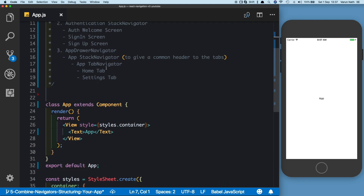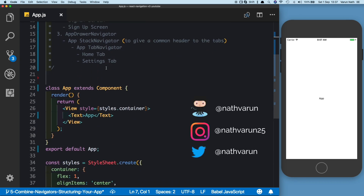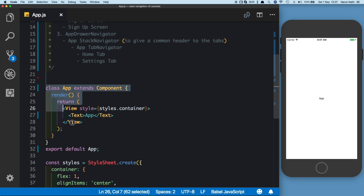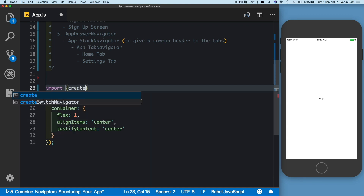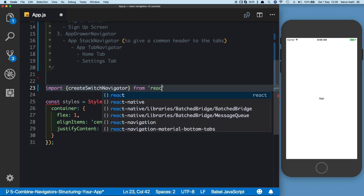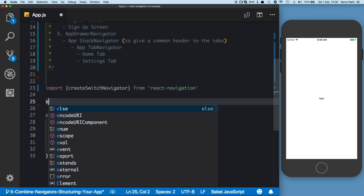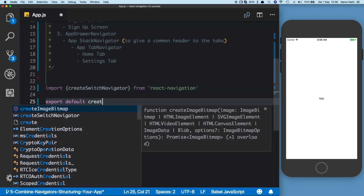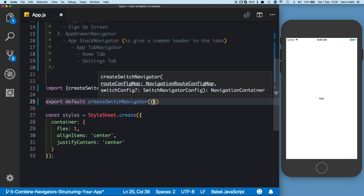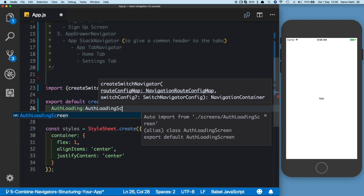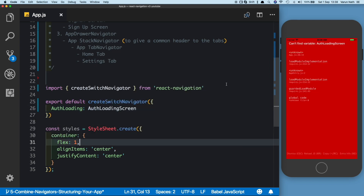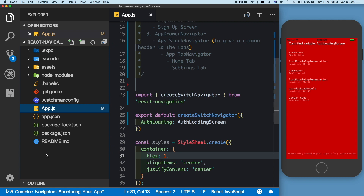Let's go ahead and create our first navigator, which is the createSwitchNavigator. I'm going to remove the default class App that we had created and directly export our createSwitchNavigator. First, let's import createSwitchNavigator from react-navigation, then say export default createSwitchNavigator. Our first screen will be the offloading screen, pointing to a screen named OffloadingScreen — and as we can see, it says it cannot find it.